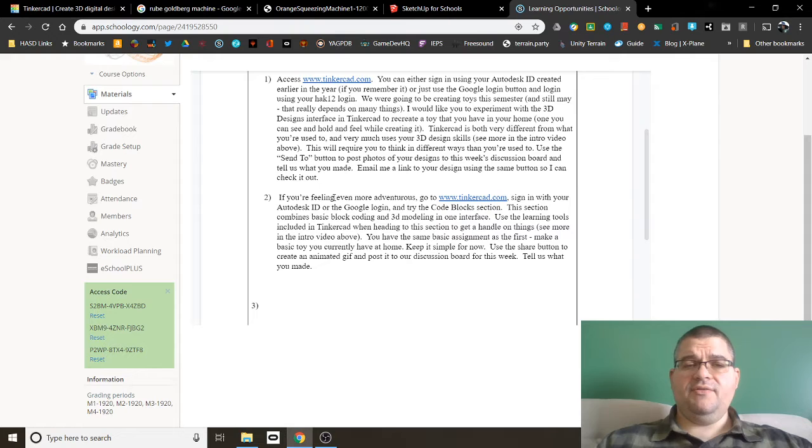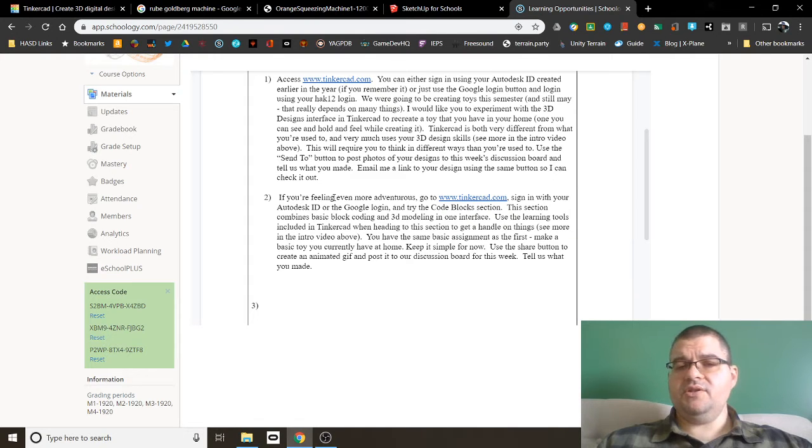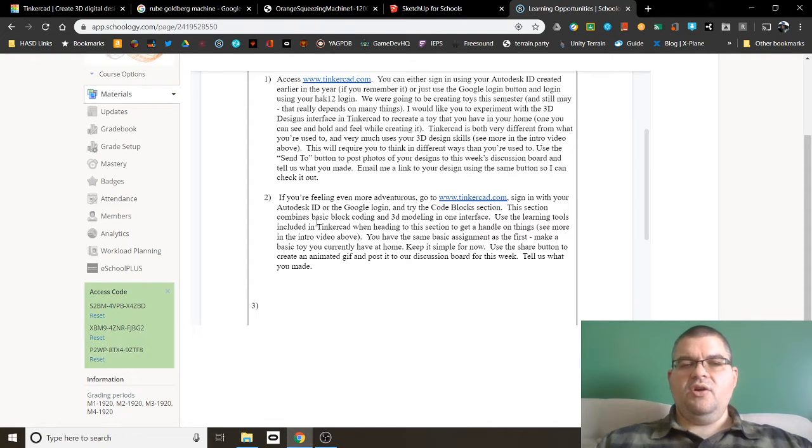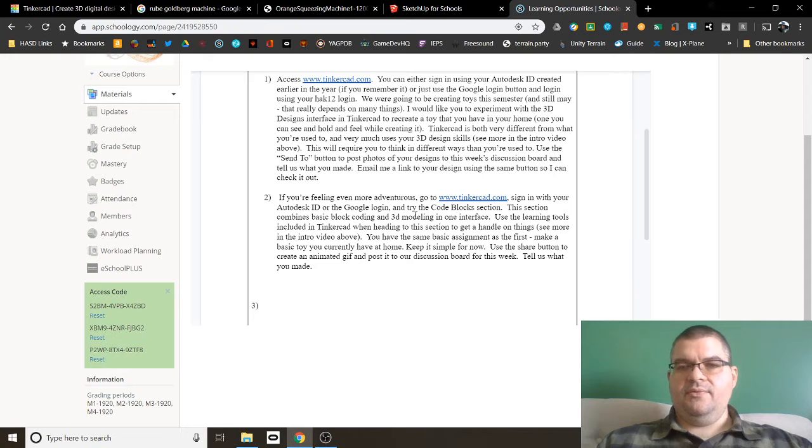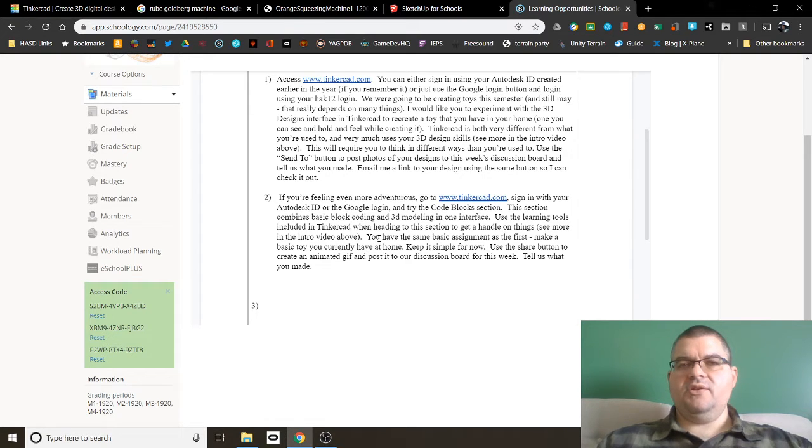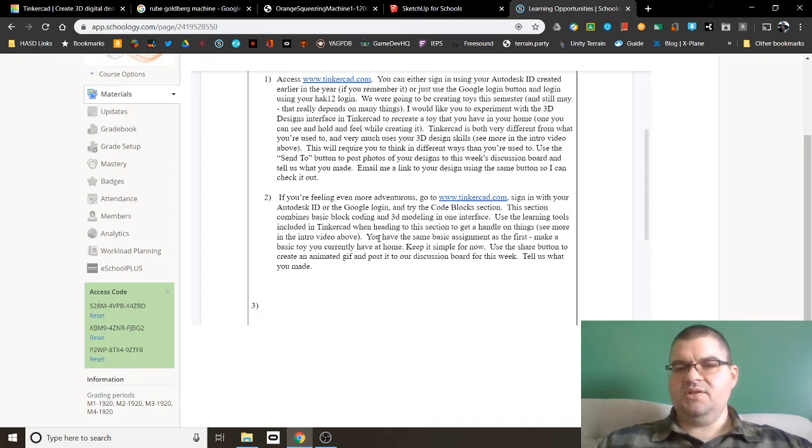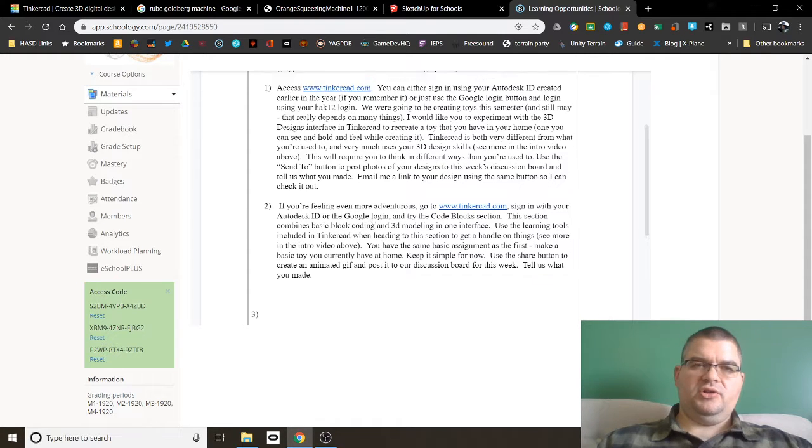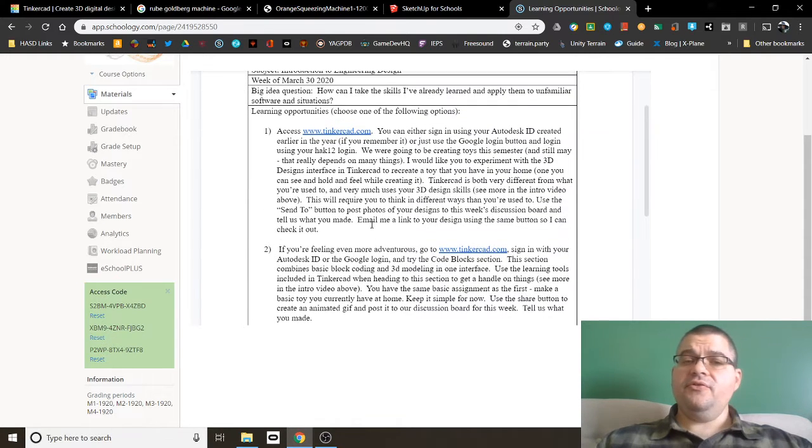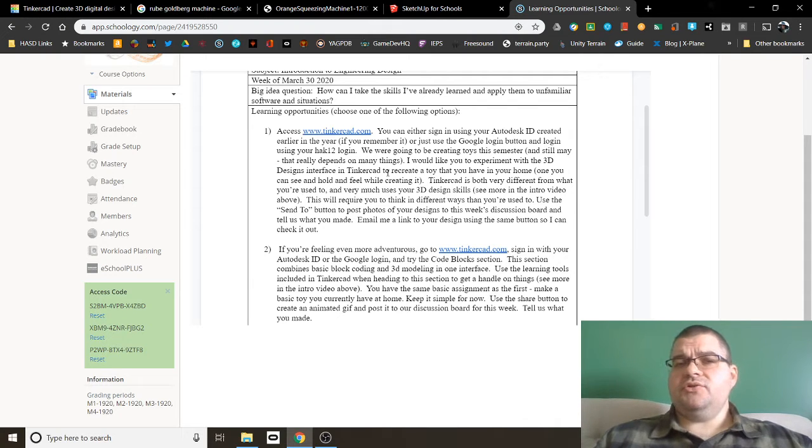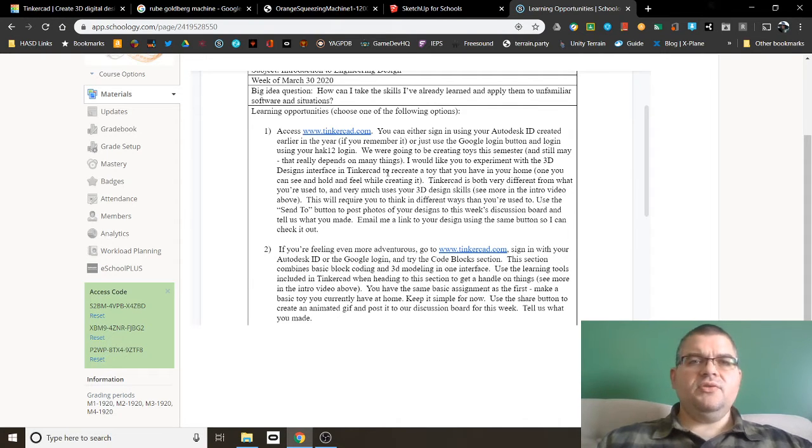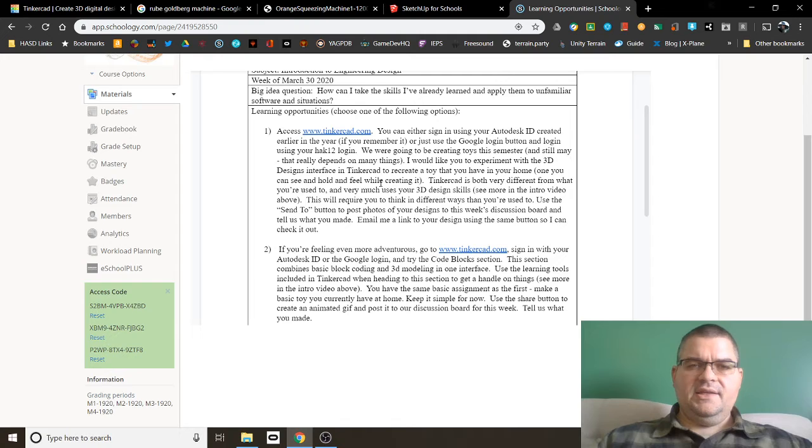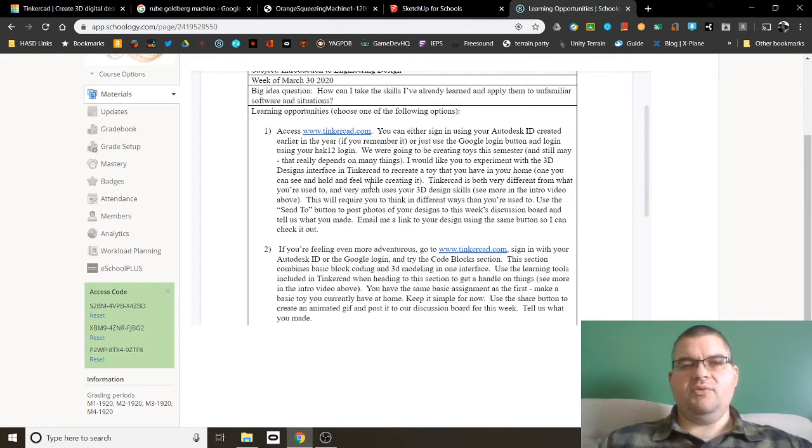The second option I'm giving you this week is if you feel more adventurous in Tinkercad, I want you to try the code blocks section. And I'll show you what that looks like in a little bit as well. You'll be combining coding and 3D modeling together. You have the same basic assignment as the first one to make a basic toy. Make it very simple, please. And you're also going to go through and use the learning tools that are included in Tinkercad to understand how code blocks works. You can feel free to pick one of these or to do both or to do neither if you choose, but I'd like to encourage you to at least think about these options and to learn something along with the rest of us this week.